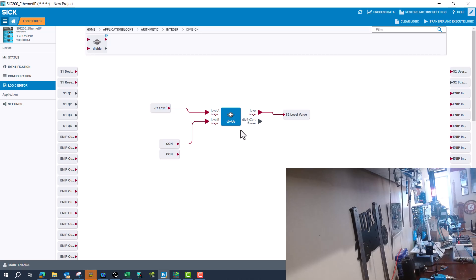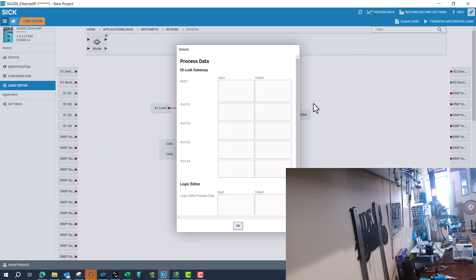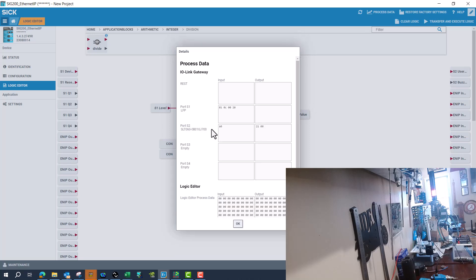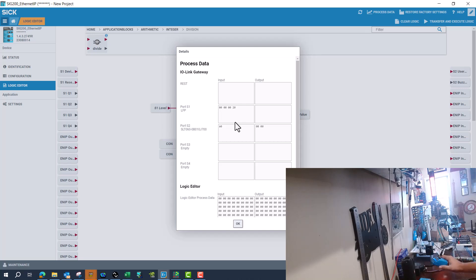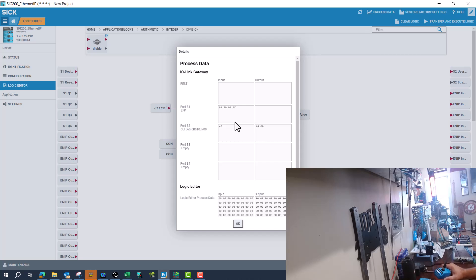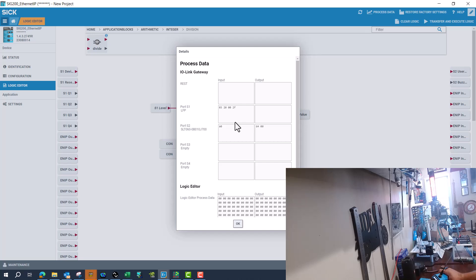If you're curious about what you're getting, what data, because you don't really have a debugger in here, you can go to process data. And then we can start to see the data that's coming in and out of the port. Now these are going to be in hex. So if you need to convert it, you just got to do a converter. So 64 should be a hundred in hex in decimal.